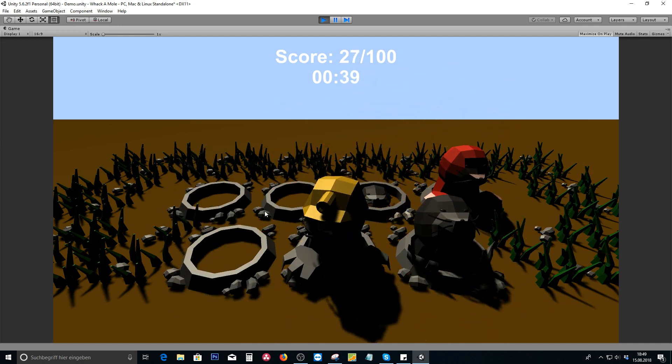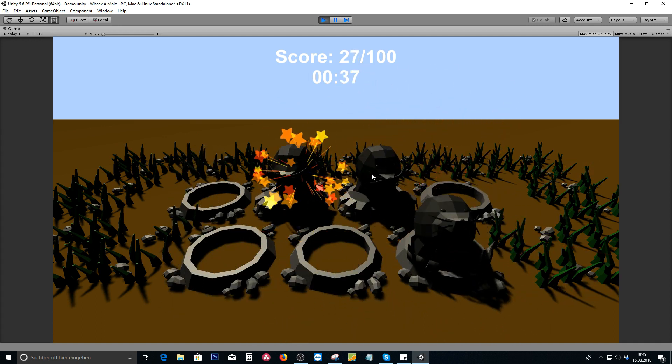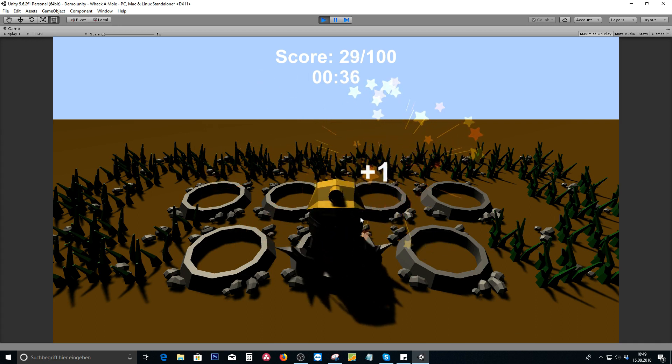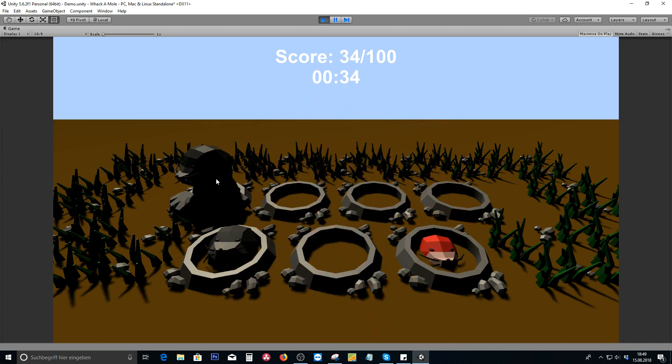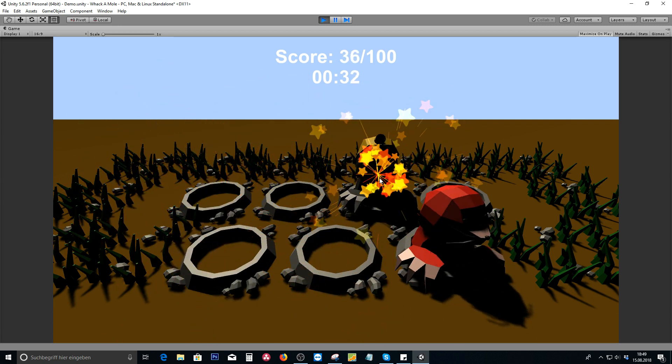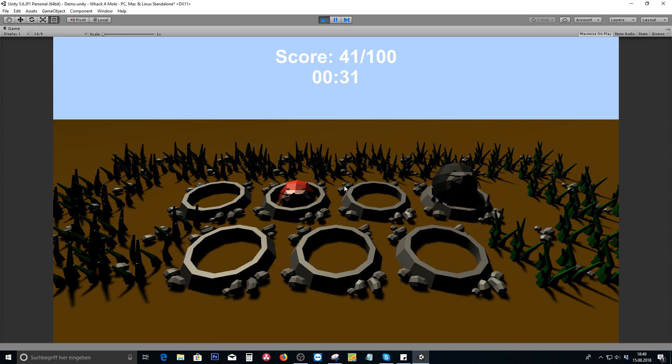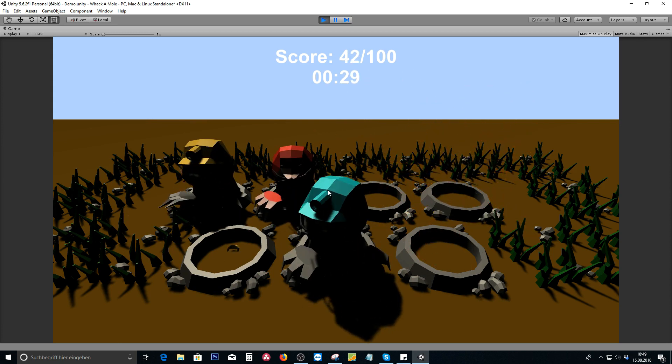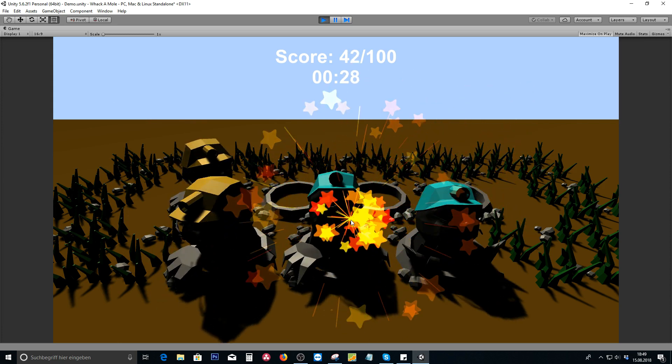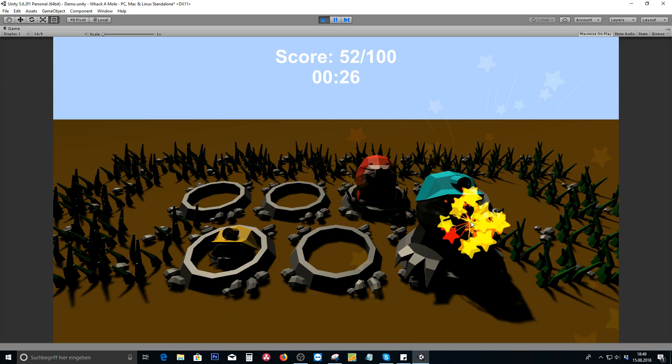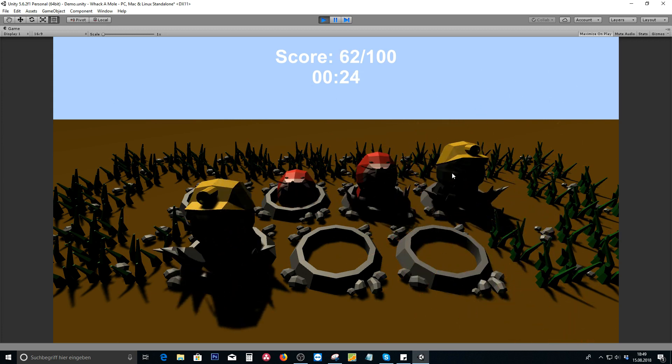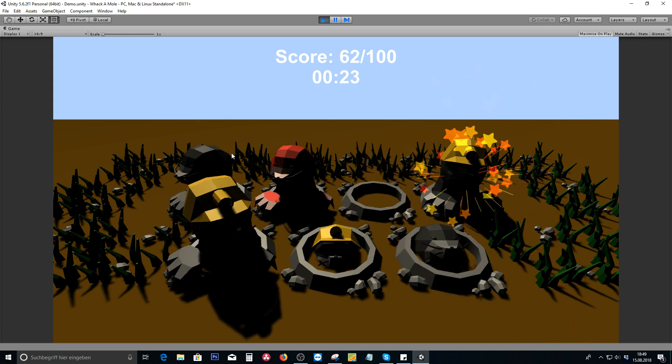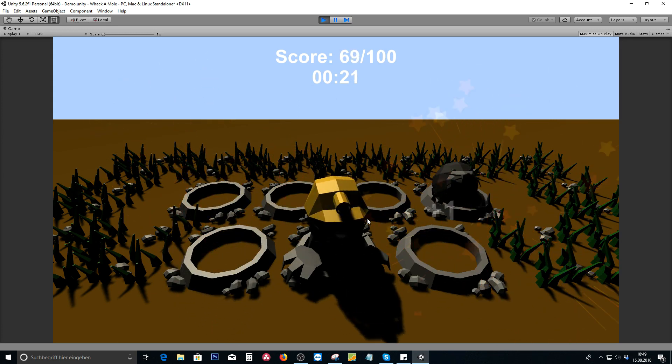We will also talk about rarity, like how rare a specific mole can be. We're gonna create several different moles, like one with a blue hat like this one here. Once again there's also going to be one which is completely golden which will give us a big score amount.